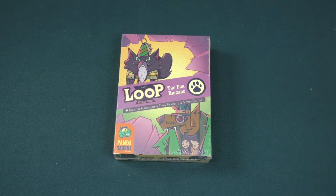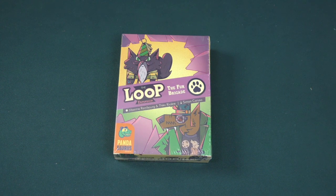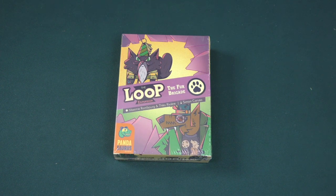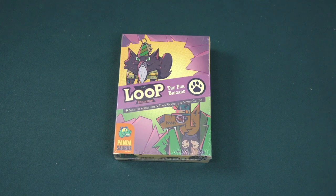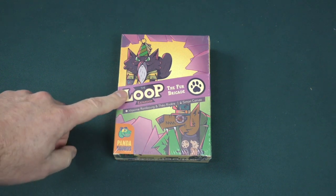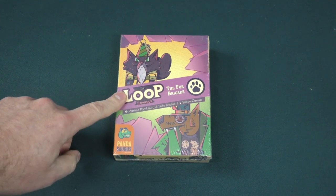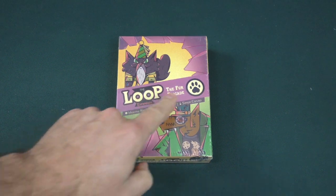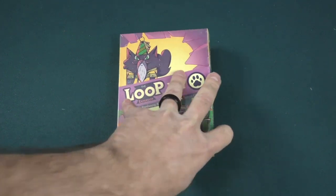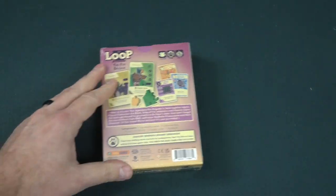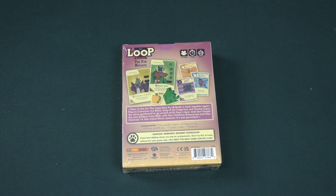Today we're going to be taking a look at the newest expansion, the second expansion, for one of my favorite cooperative games of the last few years called The Loop. This expansion is a small box expansion known as The Fur Brigade. This is coming to us from Pandasaurus Games.